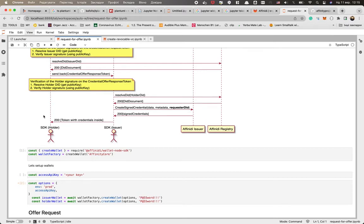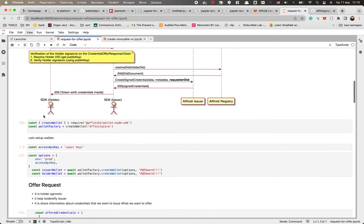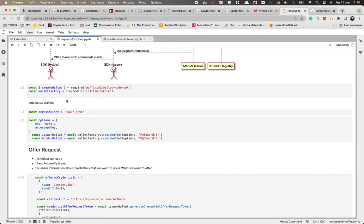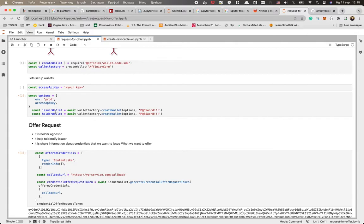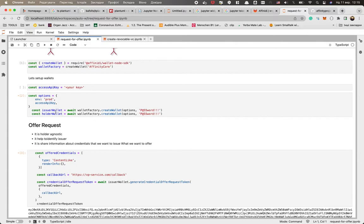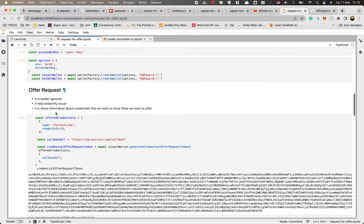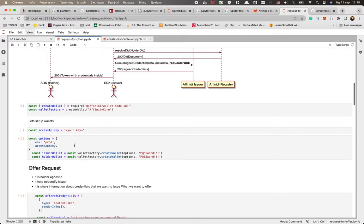So let's make our hands dirty. What should we do? First of all, for sure, as usual, the factory. We create the factory, we obtain our access key, we prepare the options and prepare the wallets. It's already familiar to you. And let's go to the details of this flow.